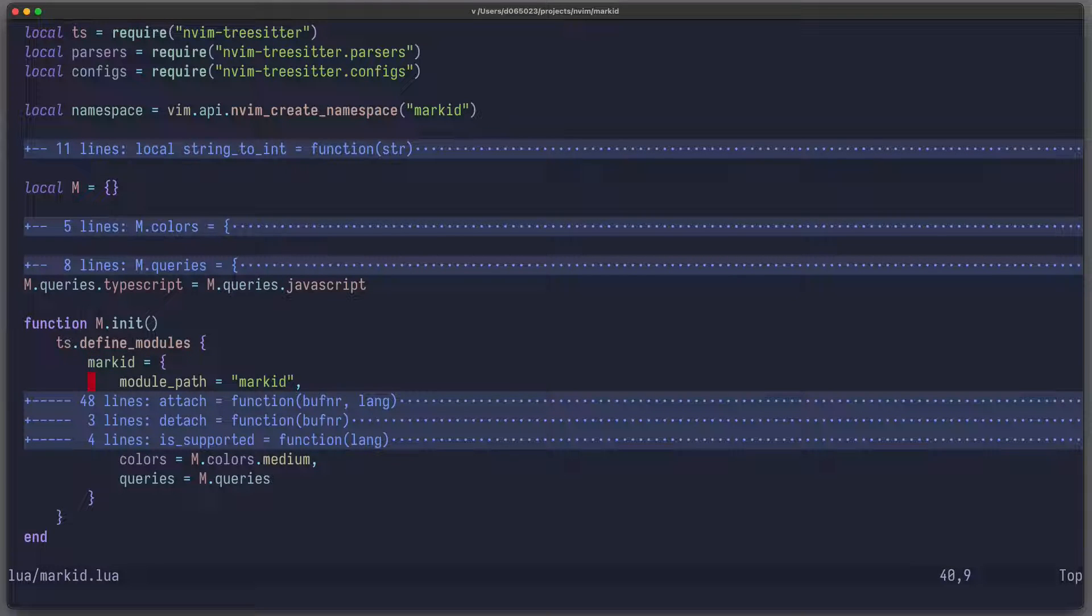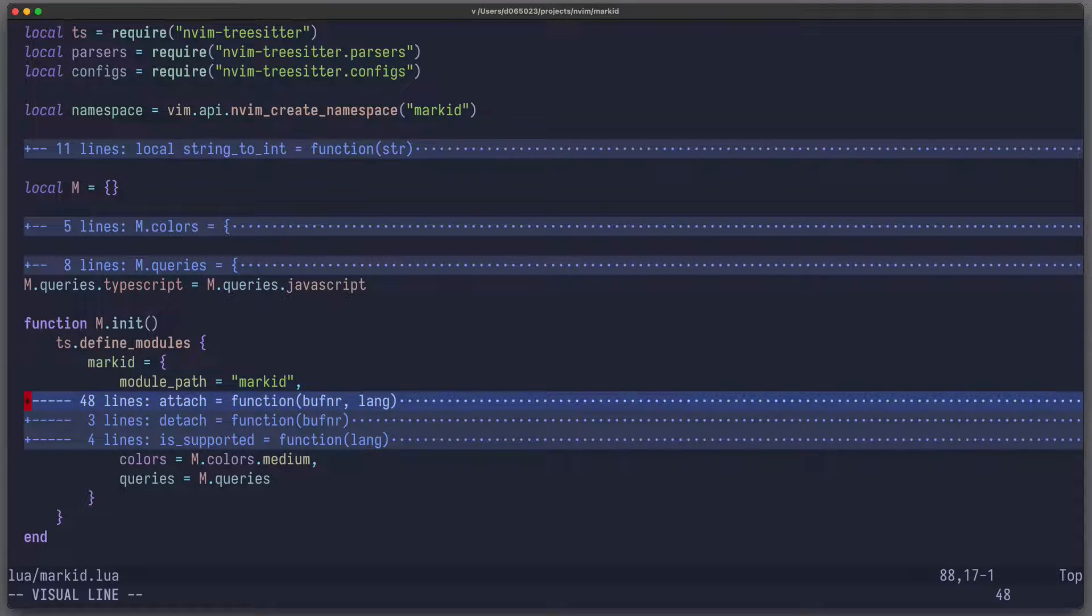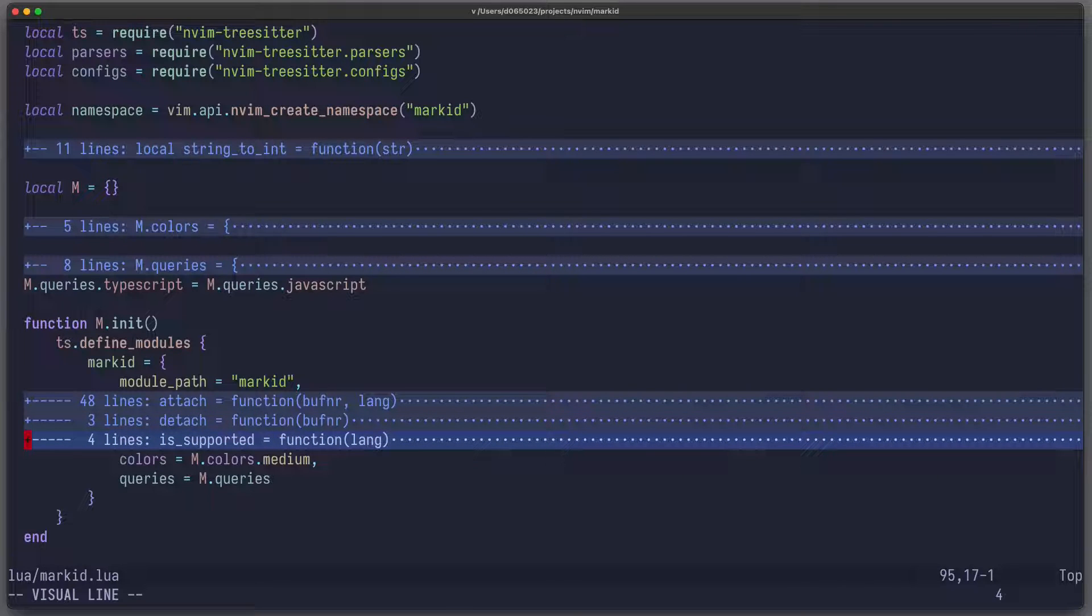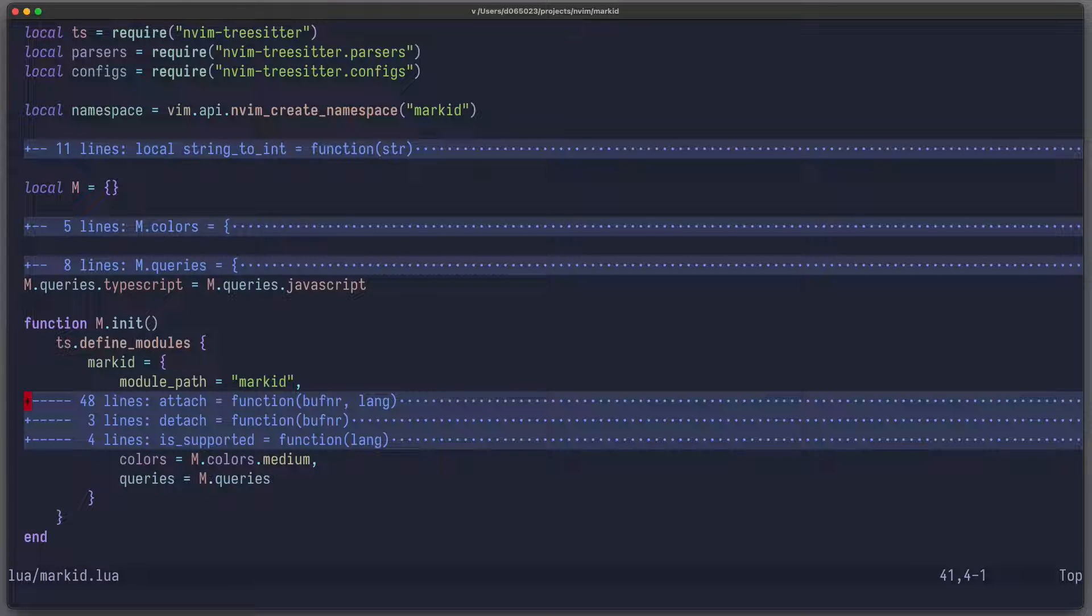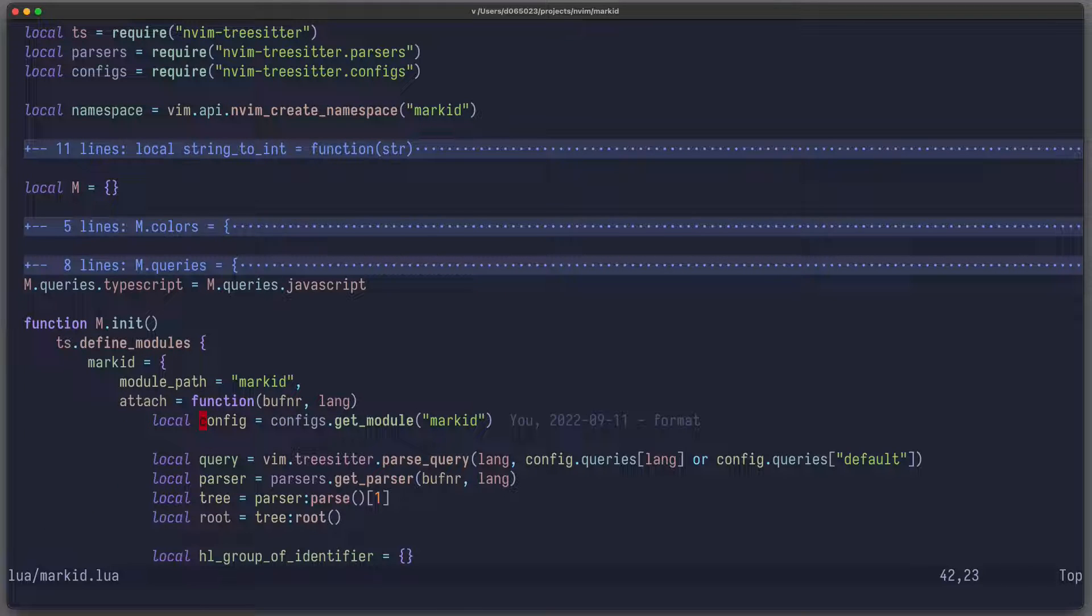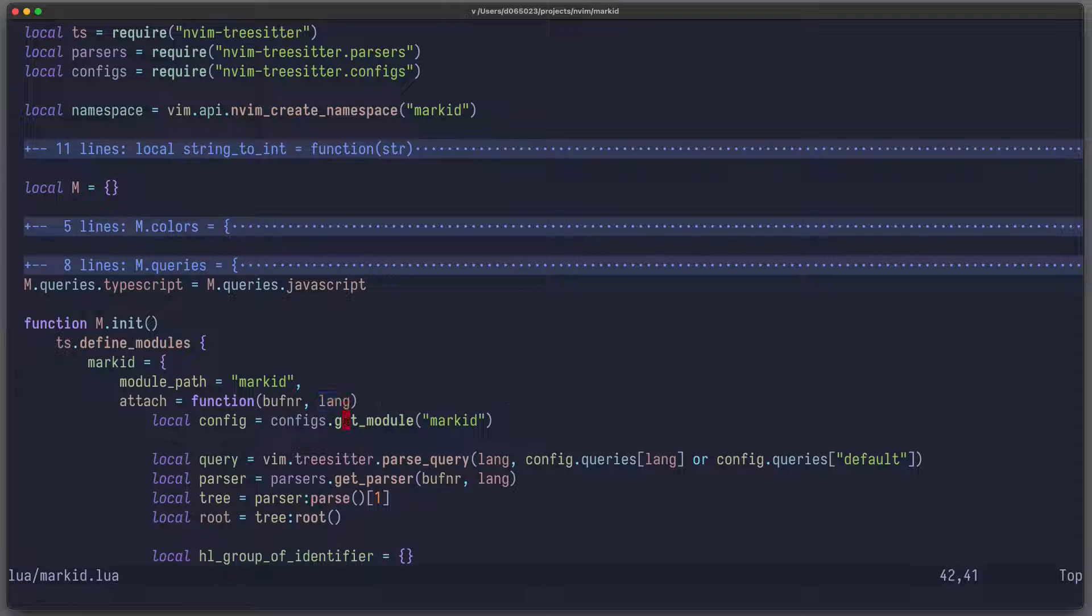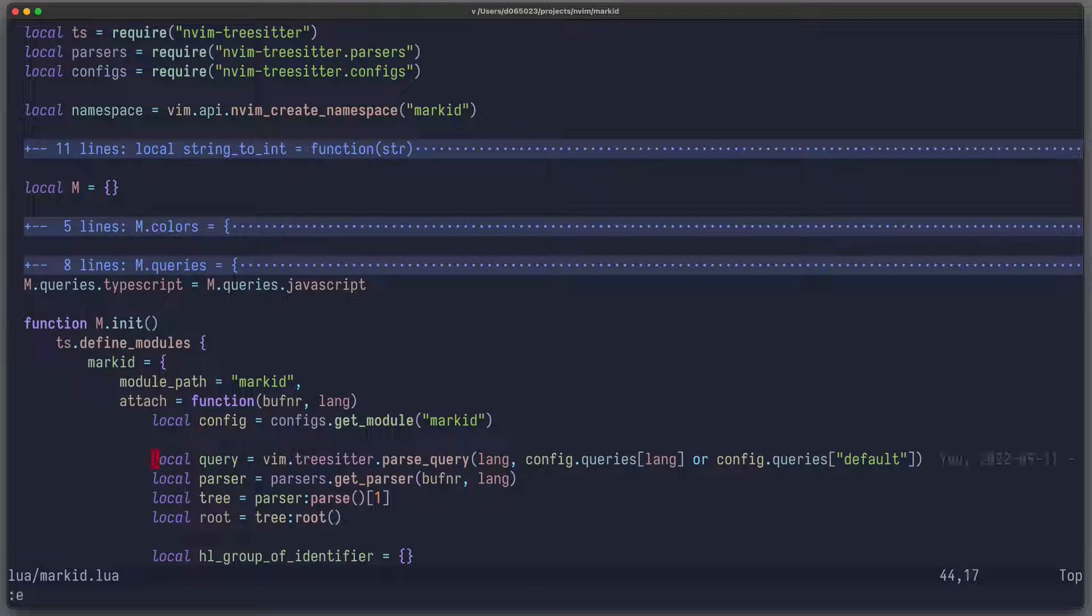And here we can define a few functions, which are called automatically. These functions are attach, detach, and is_supported. We can also provide some additional configuration, which the user can then change. So the most important function is attach, and this function is run whenever Tree-sitter attaches to a buffer, and we get not only the number of the buffer, but also the language, which we're trying to parse here.